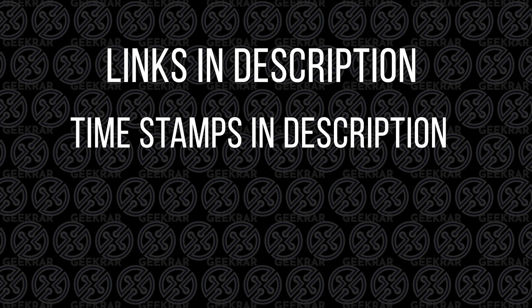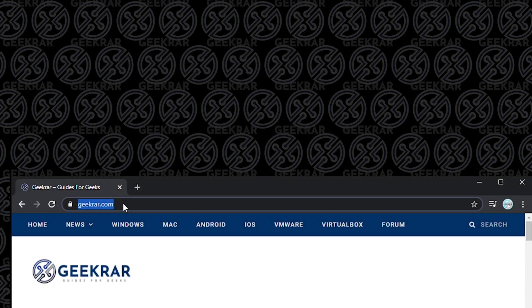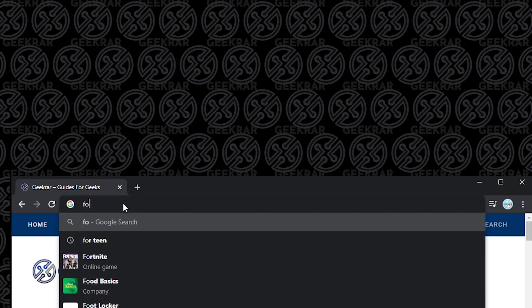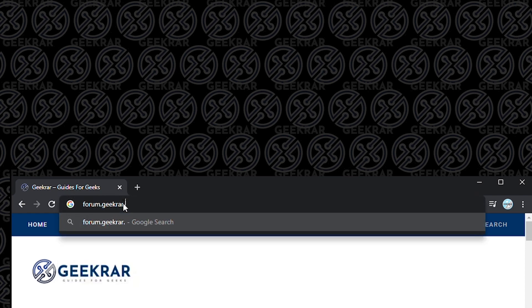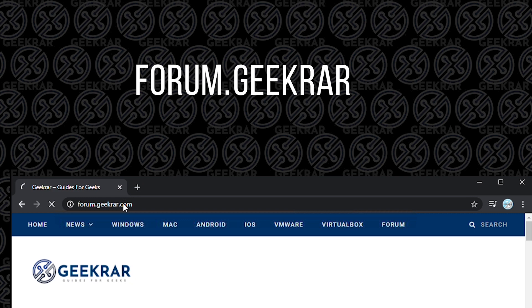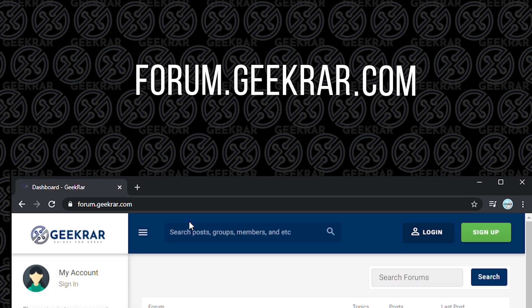As you know, not every installation goes through smoothly. Whether you're using an AMD chip or an Intel chip, there are various different problems that can come up. We've created a forum on our website, forum.geekrar.com, where we're answering a lot of questions and posting files and solutions. So once again, that's forum.geekrar.com — you can head over there if you're having problems.